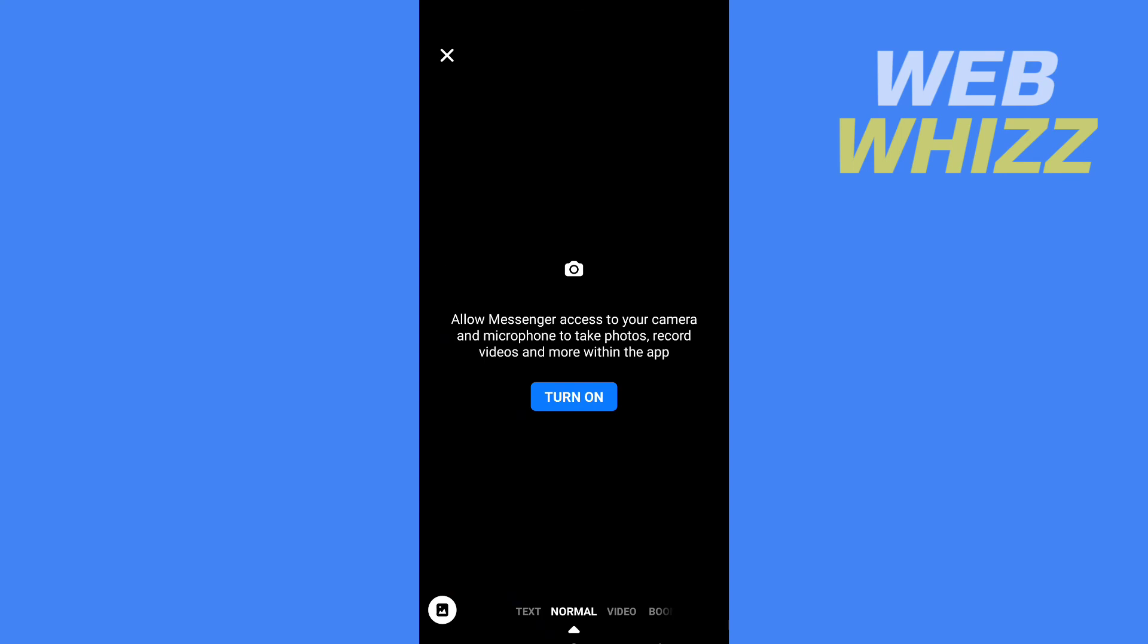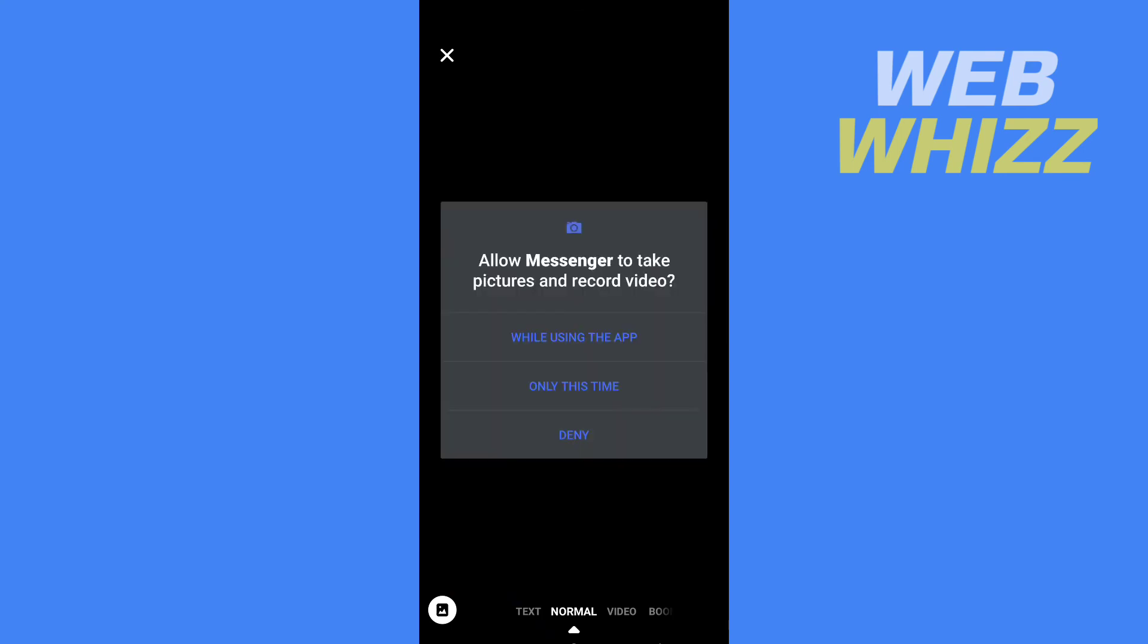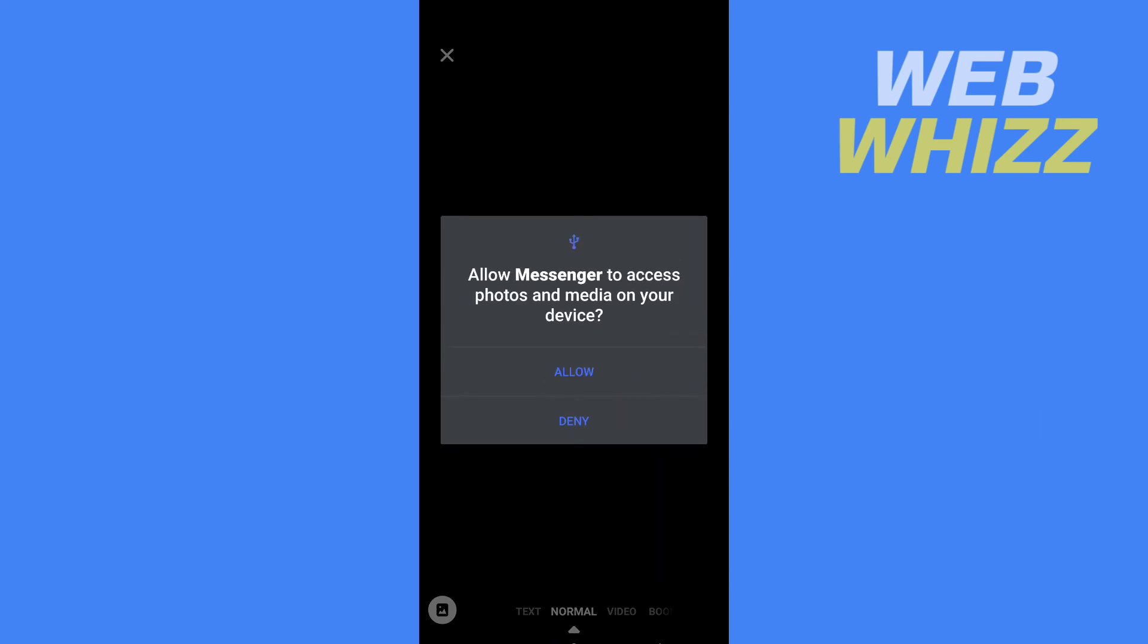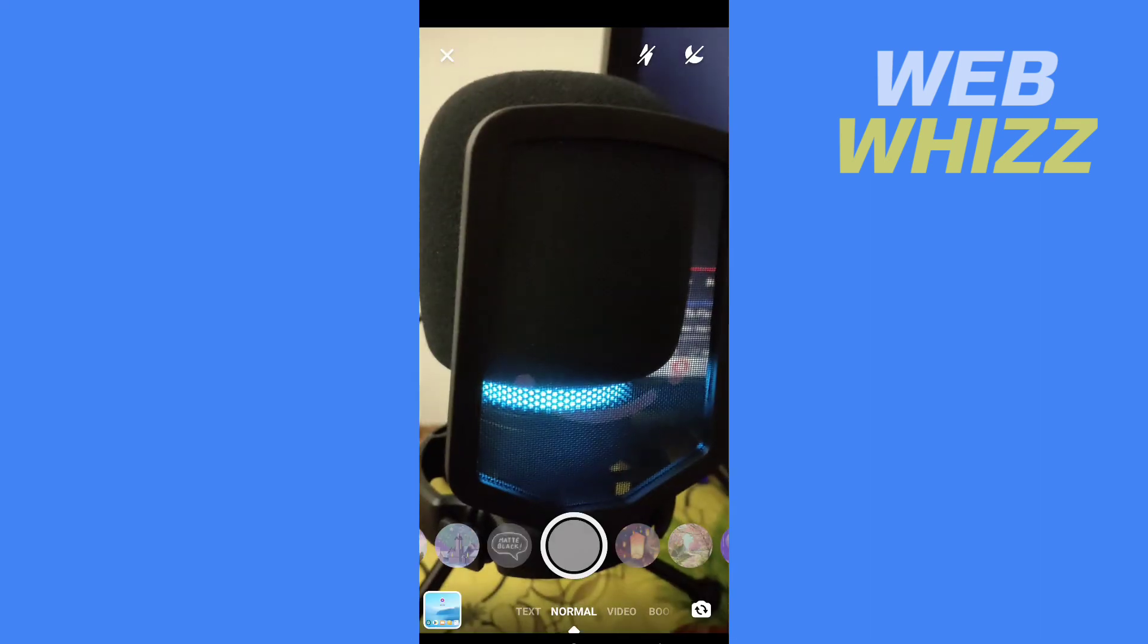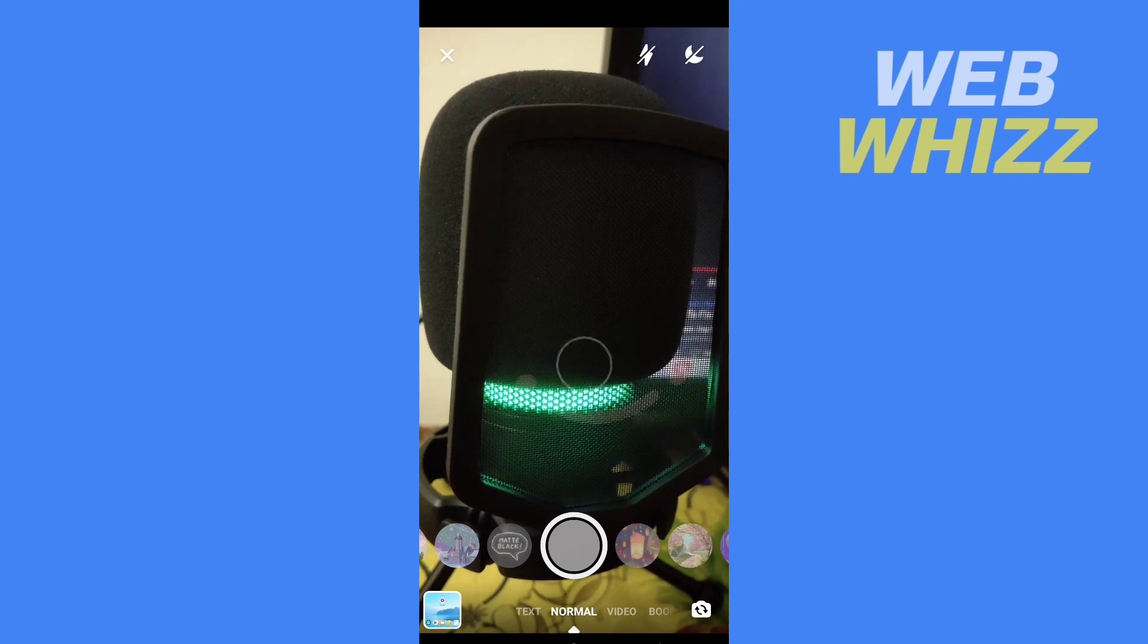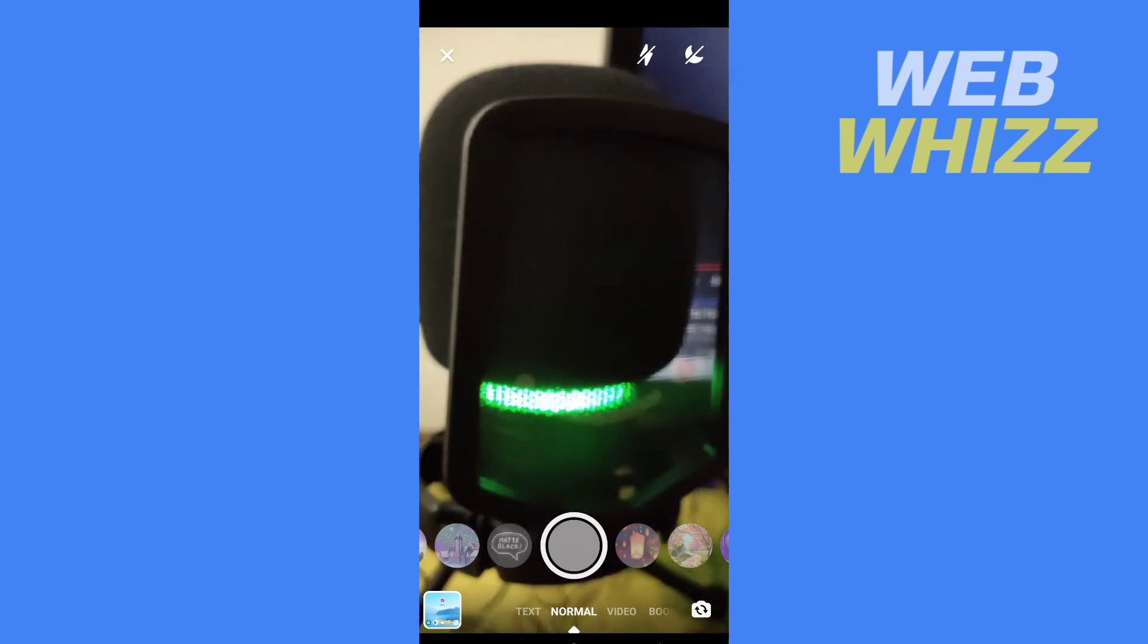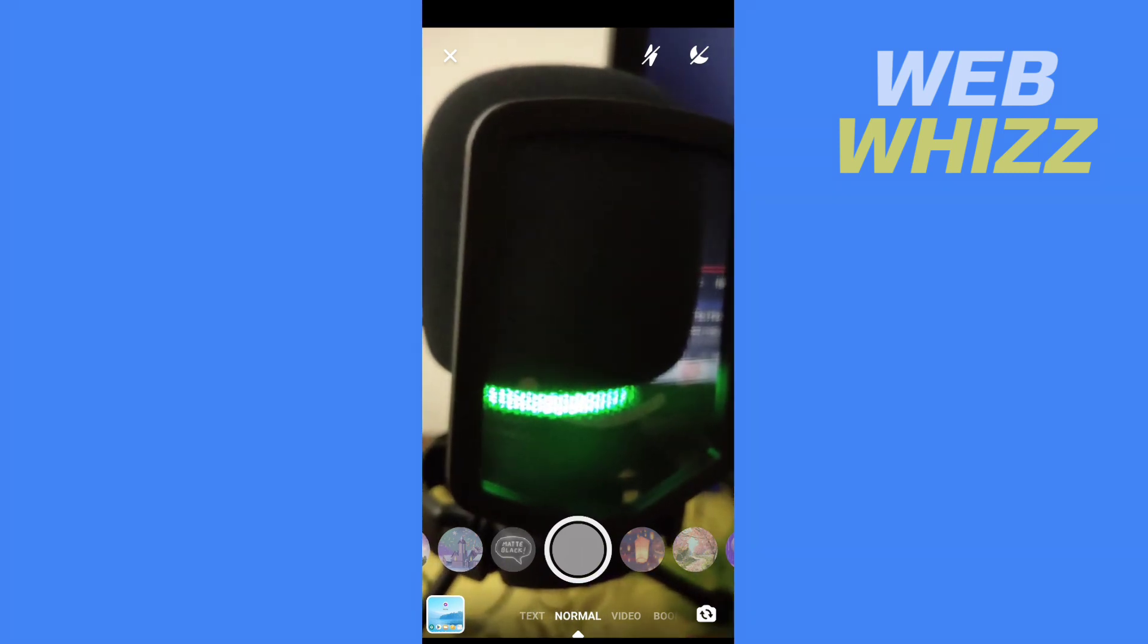Give the required permission. To give permission, tap on turn on and give the required permissions. Now you can see my Messenger's inverted camera is fixed. This is how you can fix this inverted camera on Messenger. Thanks for watching.